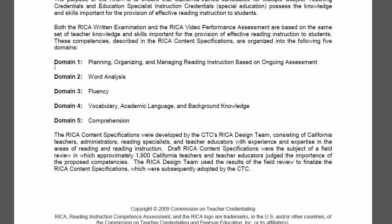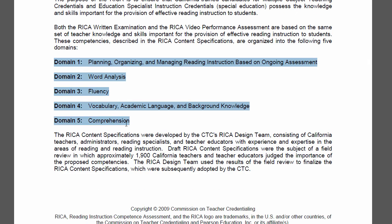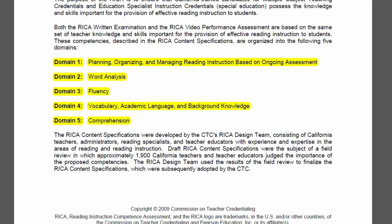You can see that there are five domains on this test. They don't all count or value the same, so be sure that you're aware of that. One is going to be on planning and organizing and managing reading instruction. The other is on word analysis — that's going to be phonemic awareness, concepts about print, phonics, and syllabication, things like that.